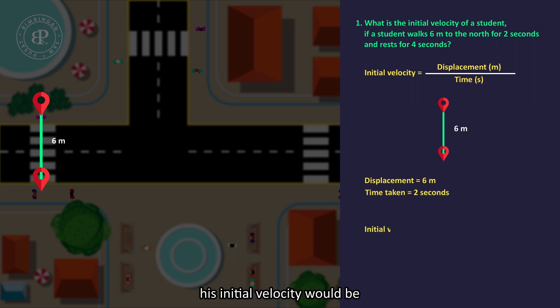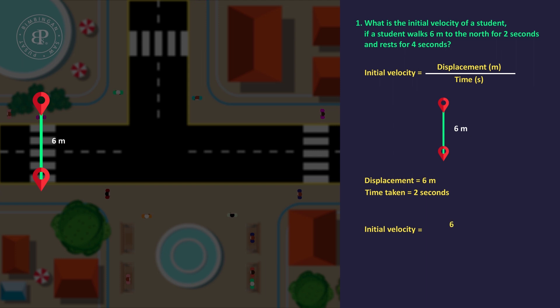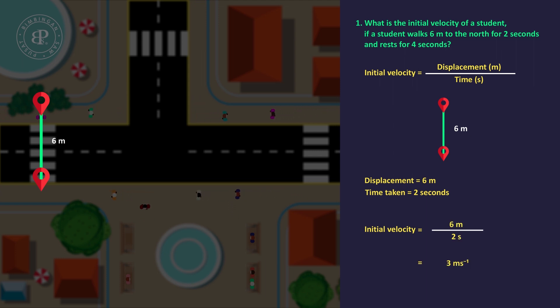His initial velocity will be 6m over 2 seconds, which equals 3 meters per second.